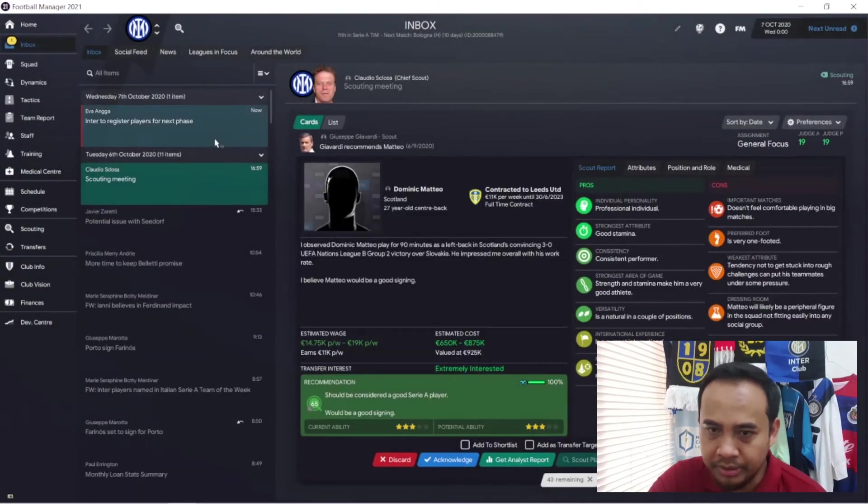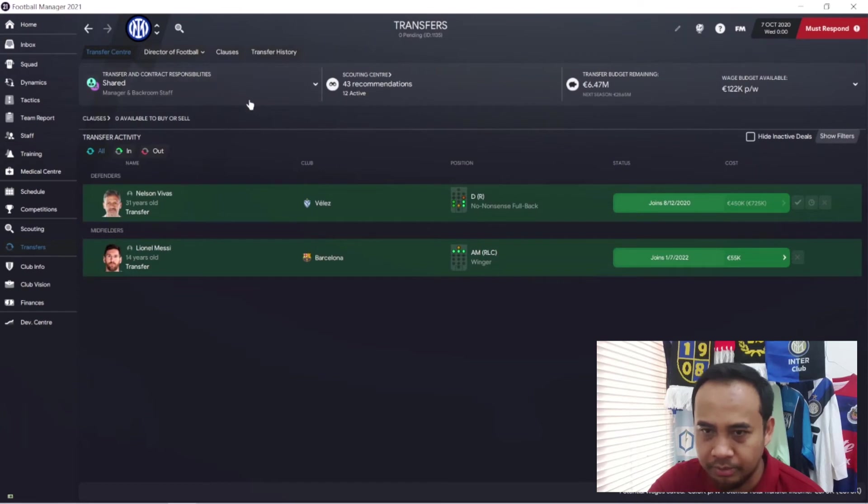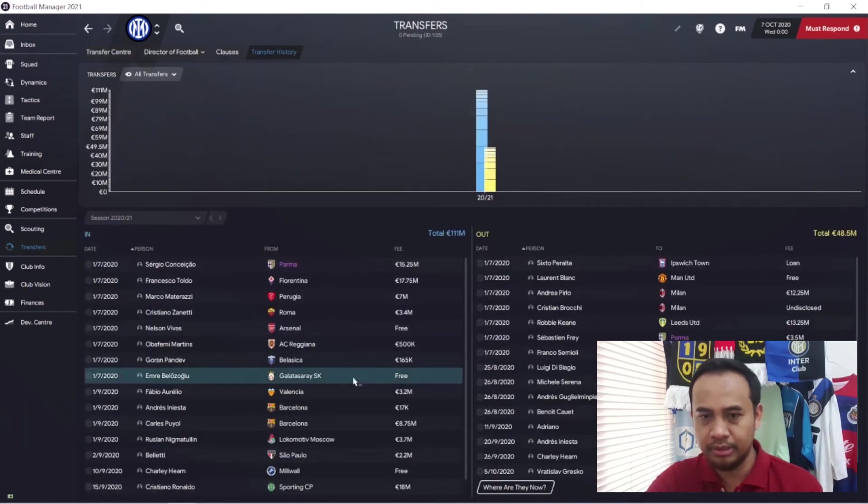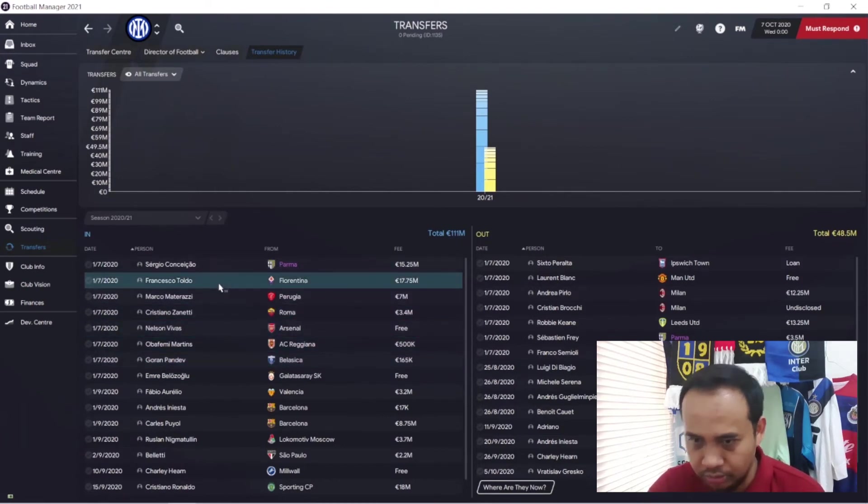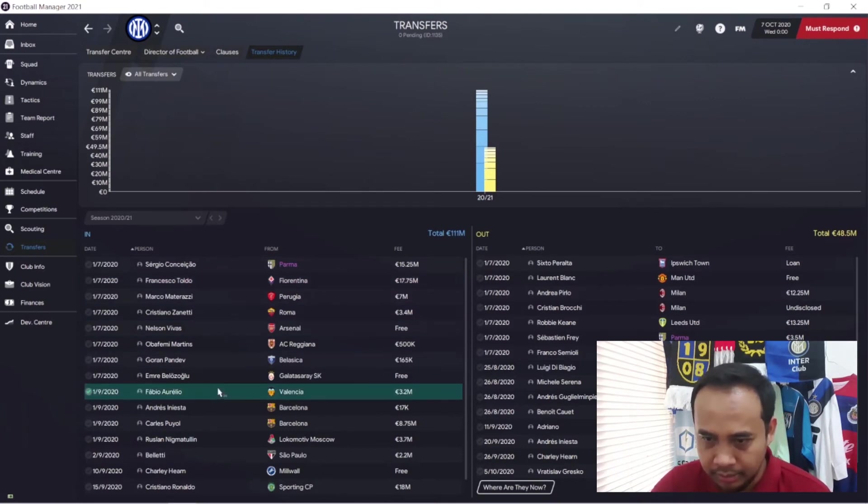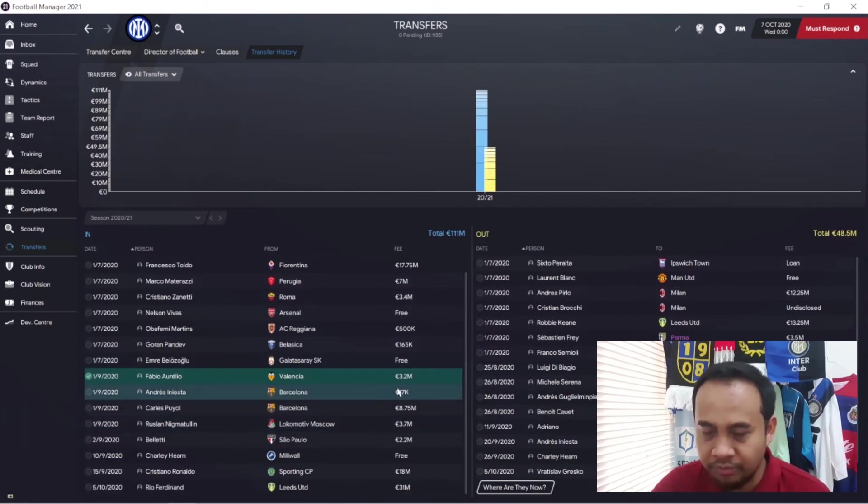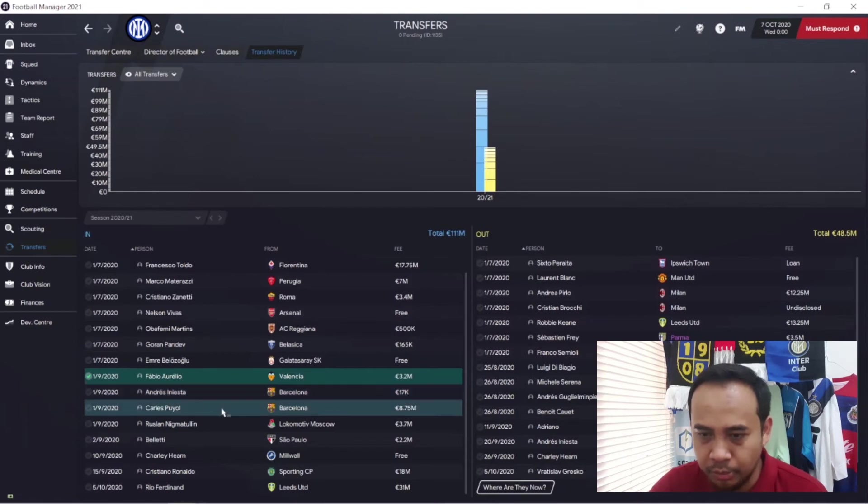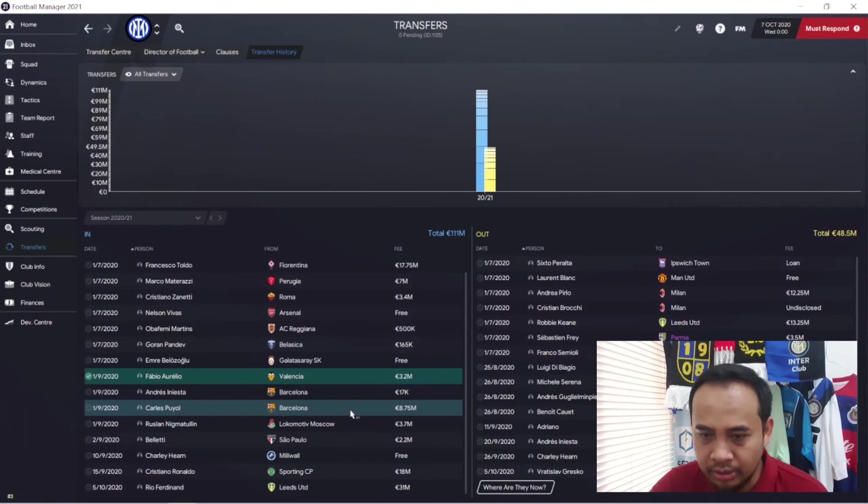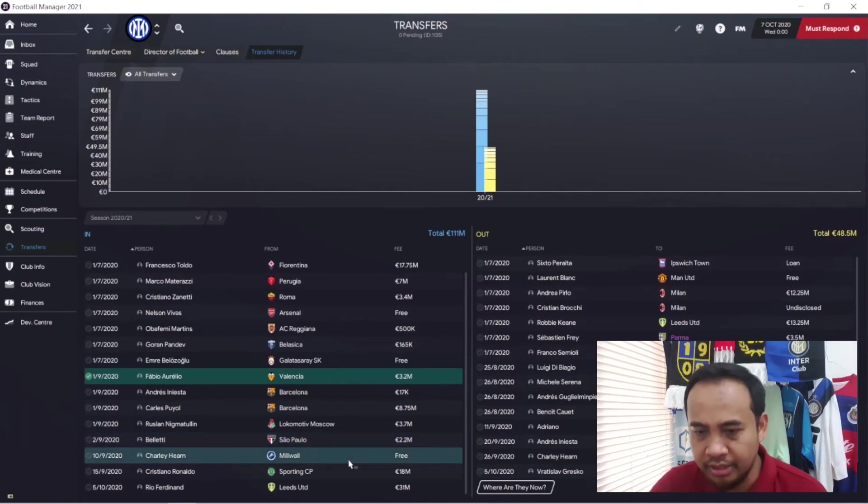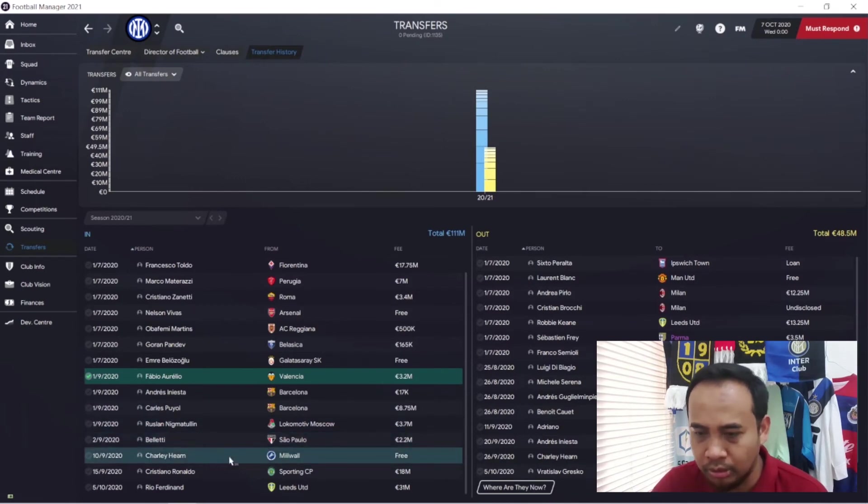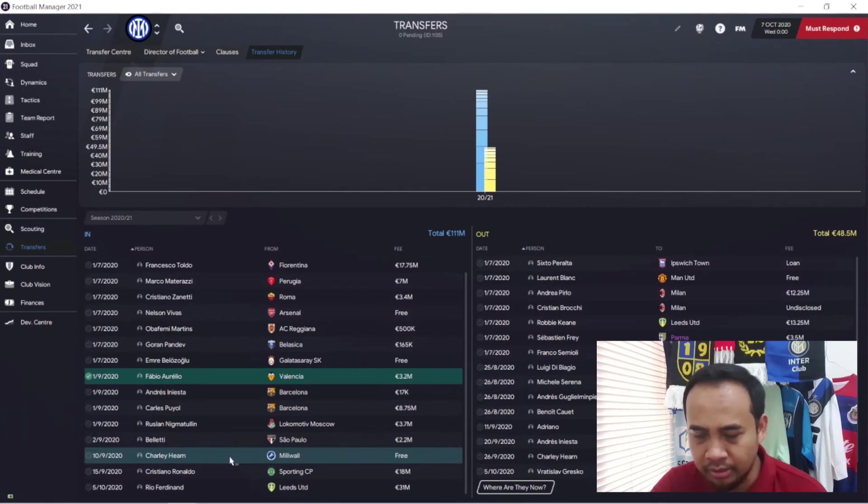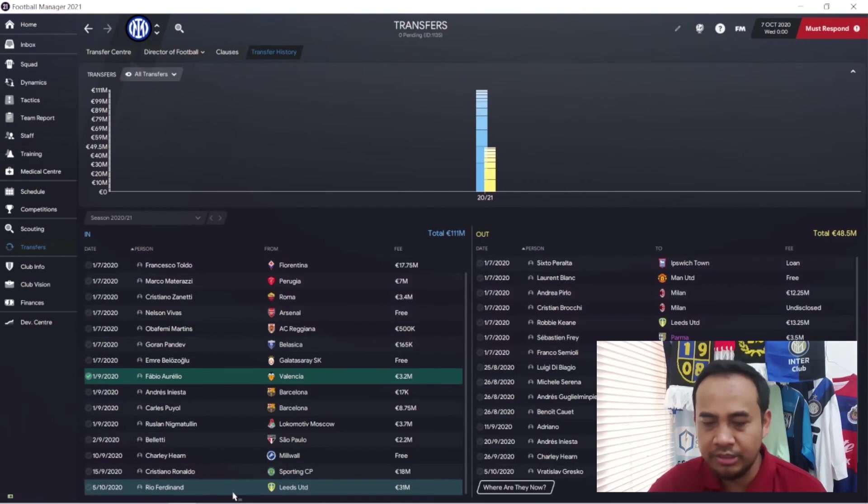Let's see the performance of our team in the transfer market. From the transfer history, we secured Sergio Contestal, Fabio Aurelio from Valencia for 3.2 million, Andres Iniesta for 70,000, Carlos Puyol from Barcelona for 8.75 million, Ruslan Matulin from Lokomotiv Moscow for 3.7 million, Juliano Belletti for 2.2 million, Charlie Herne from Millwall for free, Cristiano Ronaldo from Sporting Lisbon for 18 million euros, and the last piece is Rio Ferdinand from Leeds United for 31 million euros.